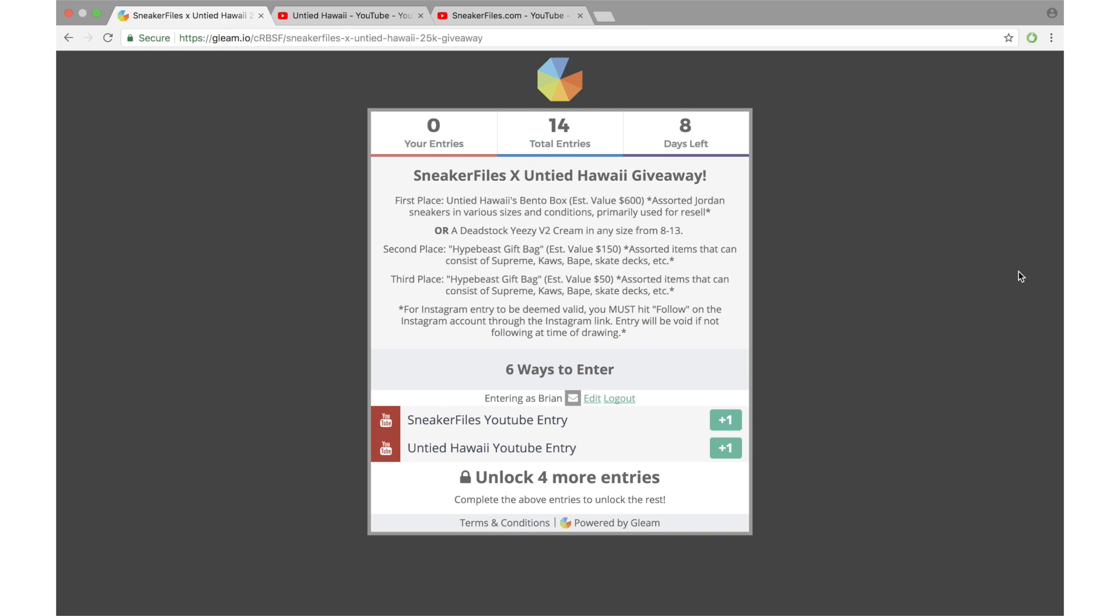Before I get in depth on how to enter this giveaway, I wanted to go over the first place prize a little bit more, also go over the second place and third place winners. Like I mentioned, first place will win Untied Hawaii's Bento Box, estimated value of six hundred dollars. There'll be various sneakers in there from Jordan, etc., and the sizes and conditions will vary. Now if you don't want that, you can take the Adidas Yeezy Boost 350 V2 Cream. It will be in dead stock condition, sizes available will be eight through thirteen.